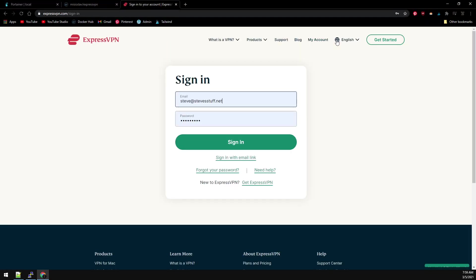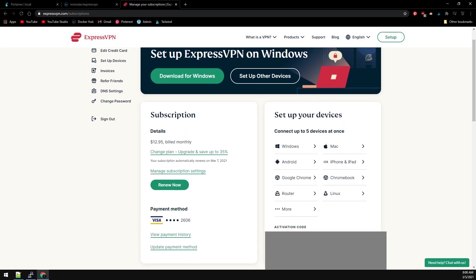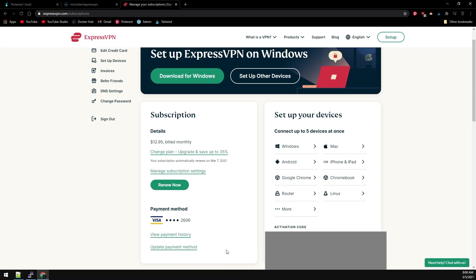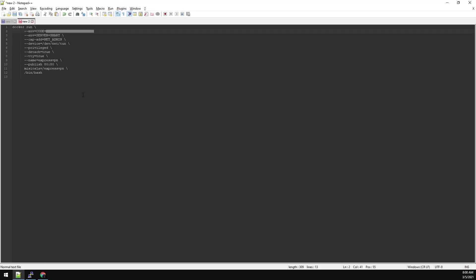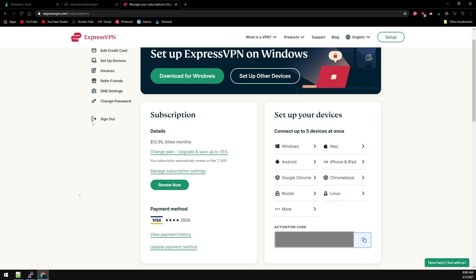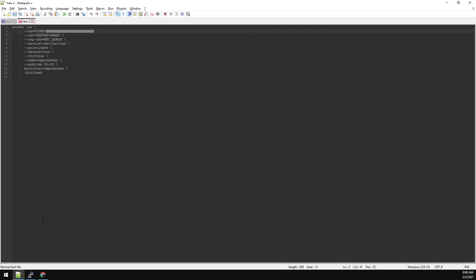We can grab our activation code here at the bottom. Back over to our config, we're going to paste that into where it says ACT_CODE. On line three here I have it set to the smart server. This is just going to select the server closest to me. If you don't want it to do so, on the Docker Hub webpage for this container he does have all the servers listed. So if you want to specify, let's say Seattle, you could just use USSE. But for this example we're just going to leave it on smart and leave everything else as is. Now that we have our activation code in, just go ahead and copy this and we can paste it into our Putty session.